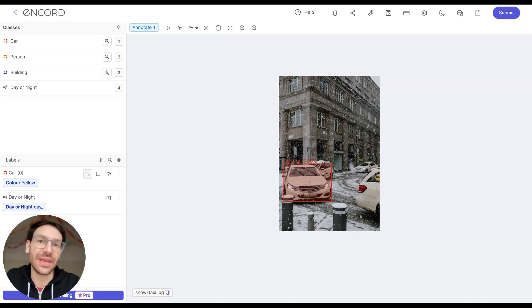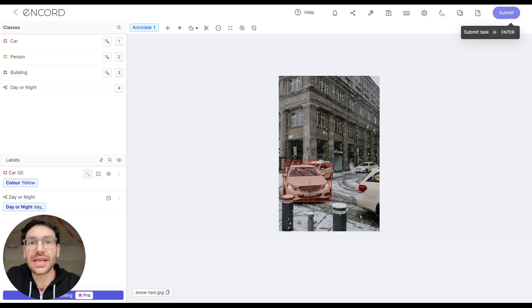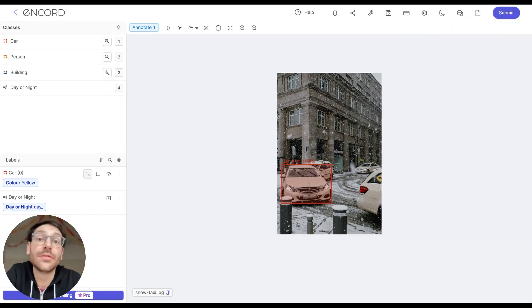Finally, once you're done with the image, you'll want to submit the task for review. This will save all of your labels and then present you with the next task if there is one left in your queue.